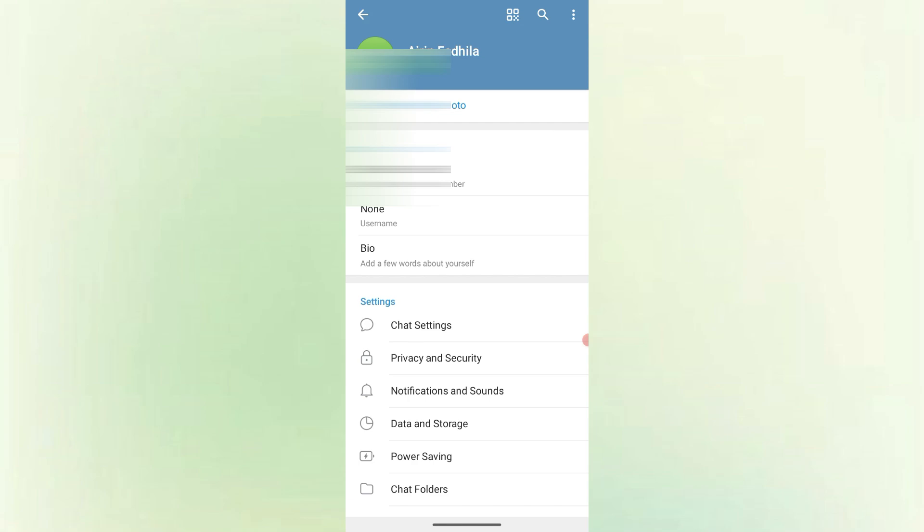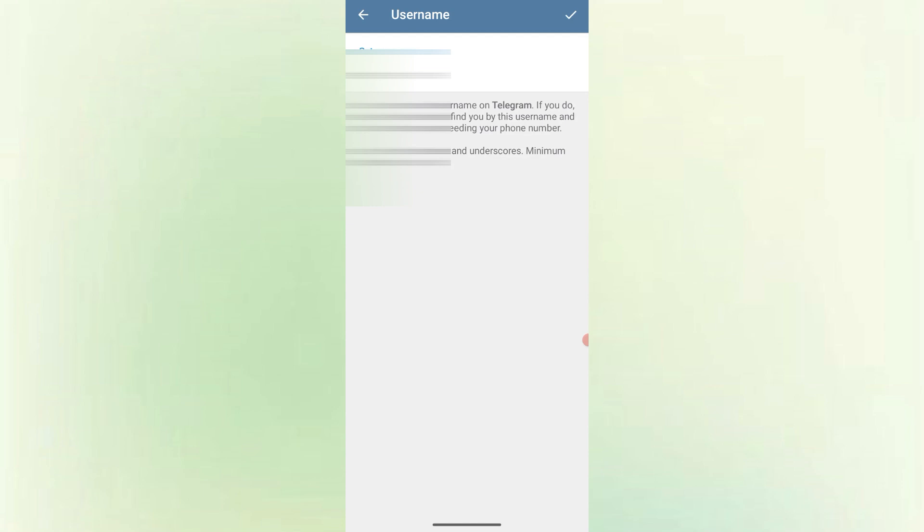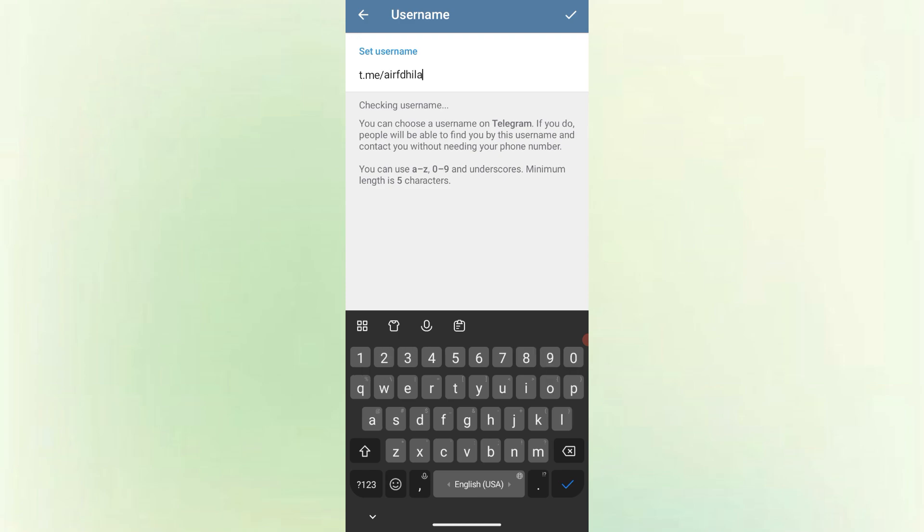To share your Telegram without giving out your number, you'll need to have a username set up. In the settings menu, tap username. Type in a unique name, for example, at your name 123. If it's available, you'll see a green check mark. Tap the check icon or save to confirm.